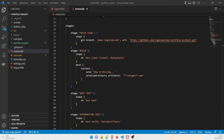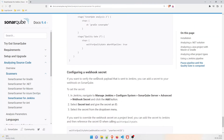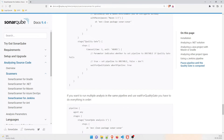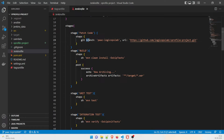You can refer to the SonarQube documentation to understand how to write stages. The first stage is 'Fetch Code'. In the brackets you give the name 'Fetch Code', which will be visible when you run your pipeline. In the steps, first is 'git branch: paac, logic-ops-lab' — the branch we created — and then you provide the URL of that repository.